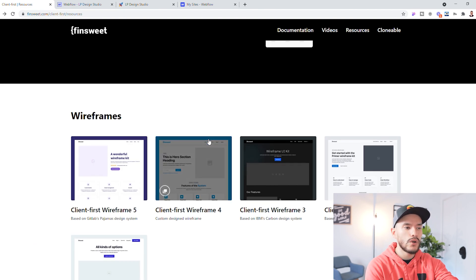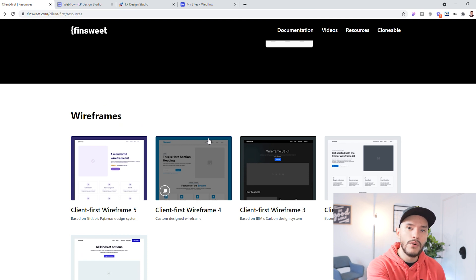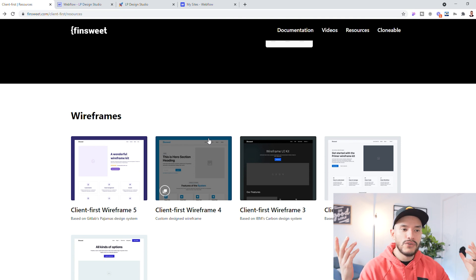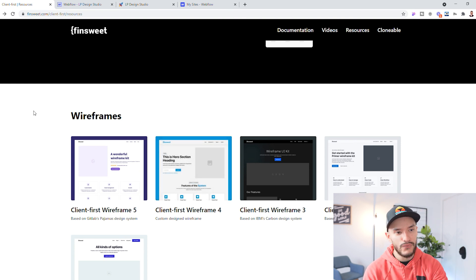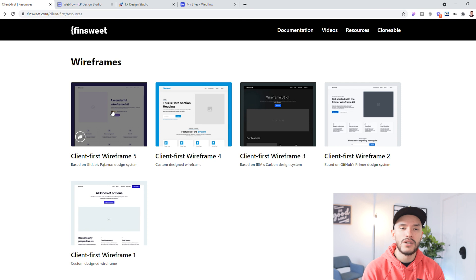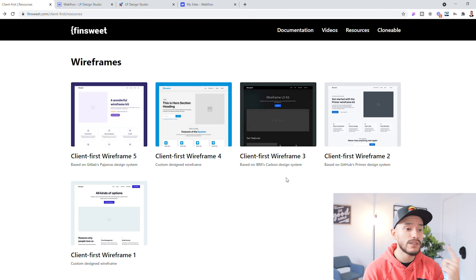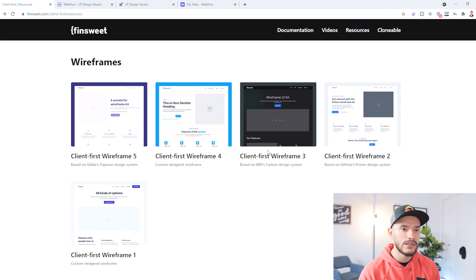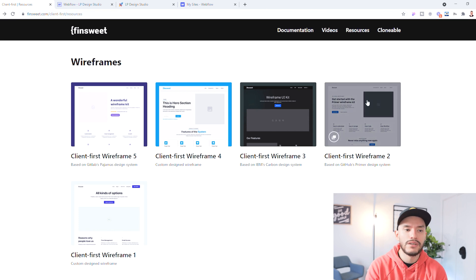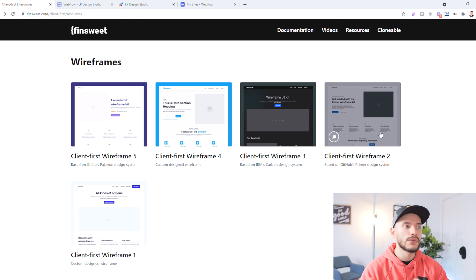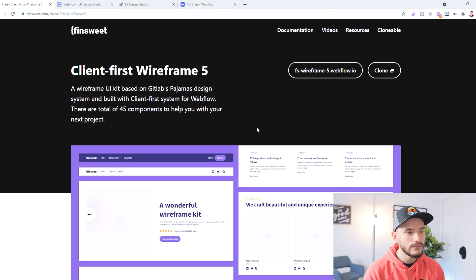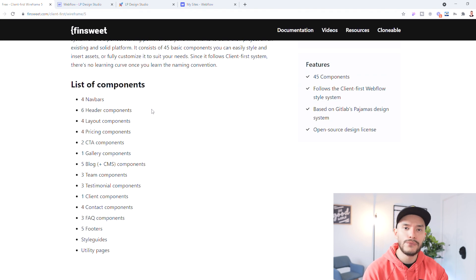For me, because all the websites I'm doing I'm also designing in Figma or Adobe, I want to start from scratch but still have all these classes to make my life much easier and also for the client. So I'll choose the main Client First wireframe. You also have IBM's Carbon Design System, which is great if you're working with startups already using Carbon, and GitHub's Primer Design System. You can take these design systems and adapt them to what you need without having classes that make too little sense.